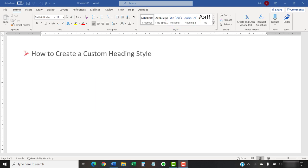Today, we're going to look at how to create a new custom heading style that will exist separately from the built-in headings. In fact, you can use custom heading styles and the built-in heading styles in the same document.